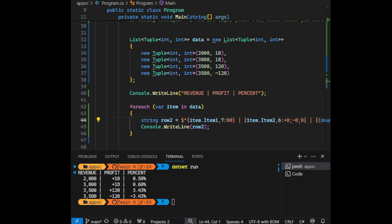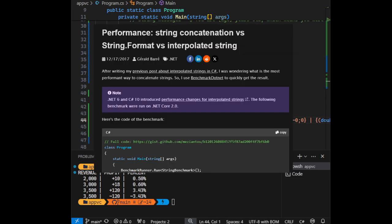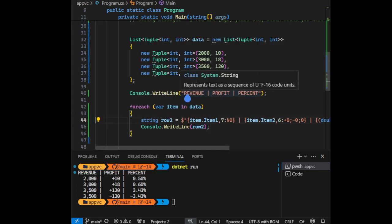introduced in .NET 6 and C# 10, the performance gap between string interpolation and string.format has been reduced, making string interpolation a viable alternative in many scenarios. So this is what the video is about. Thank you so much.